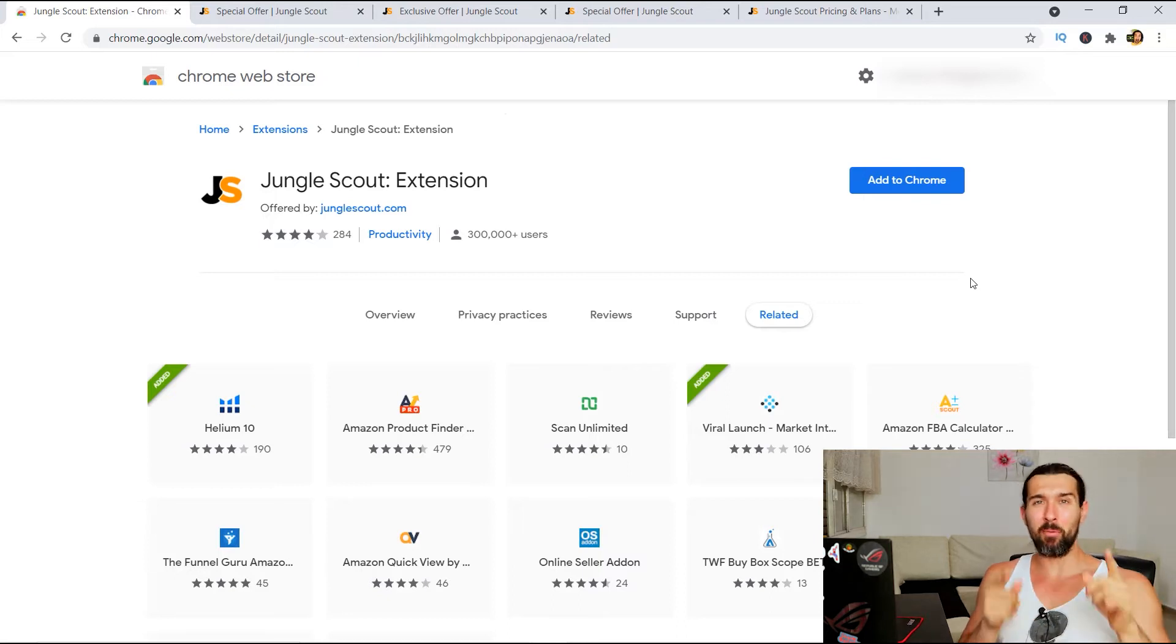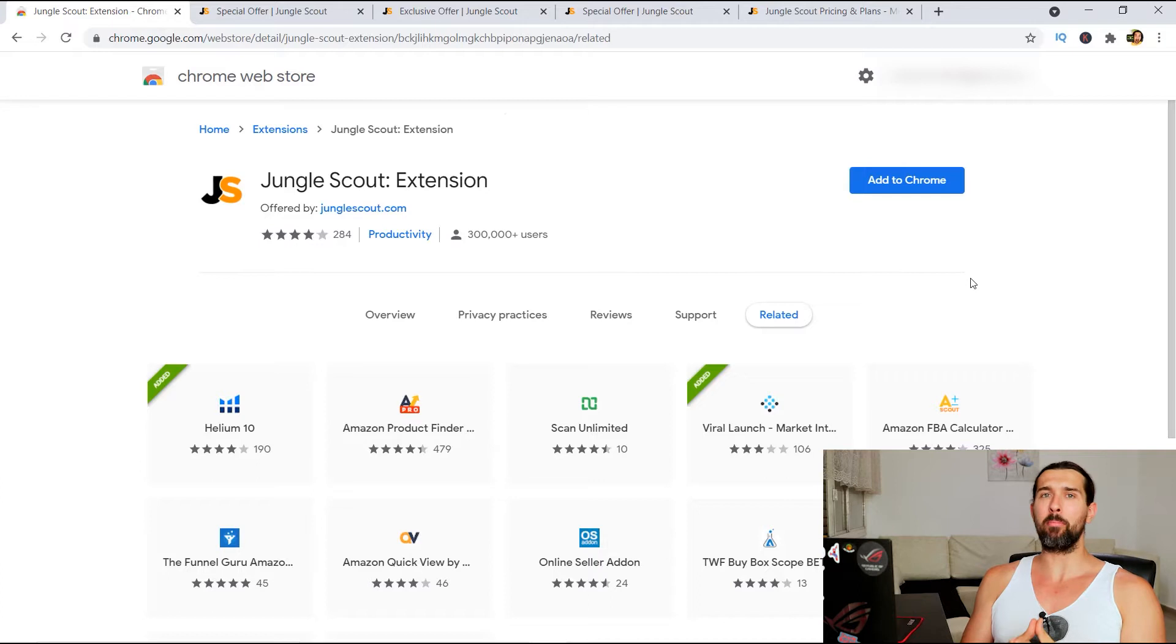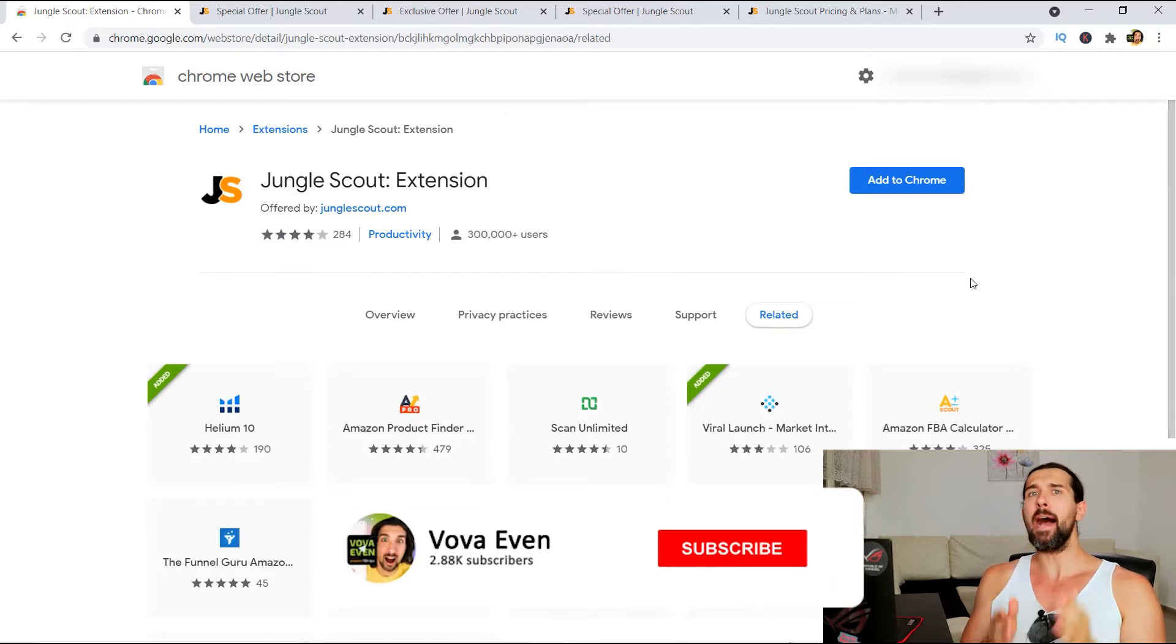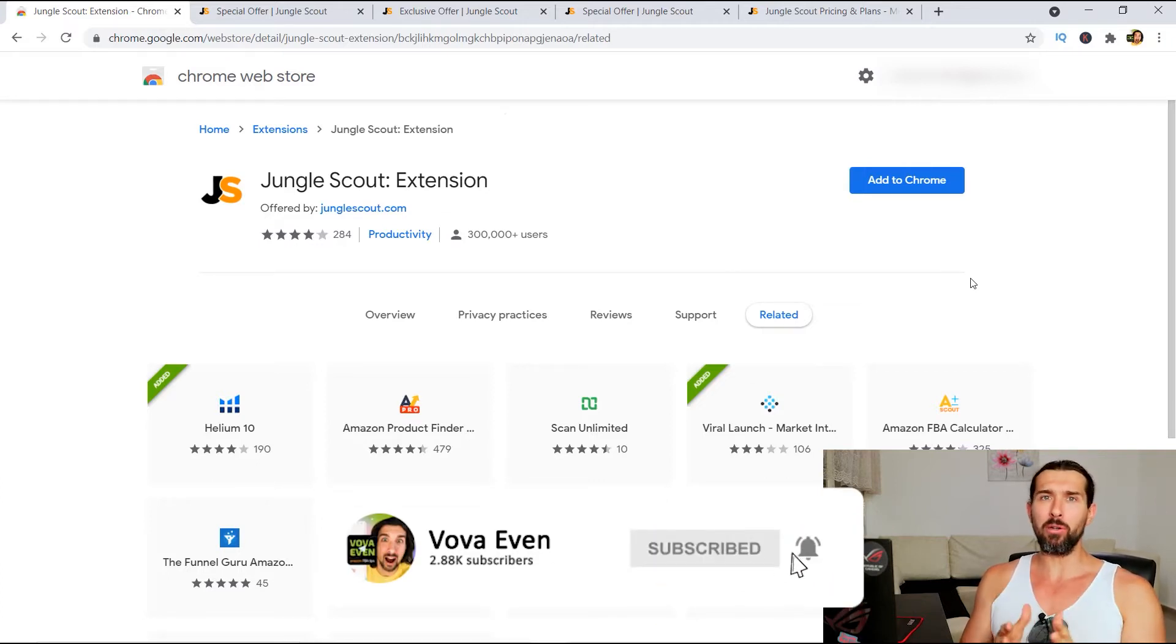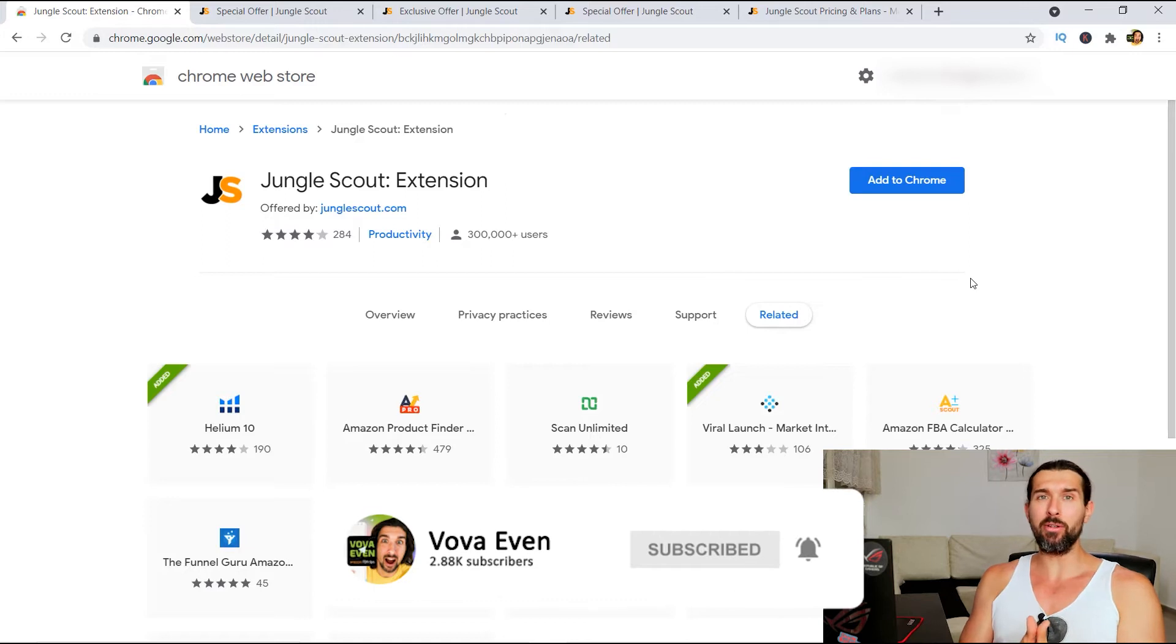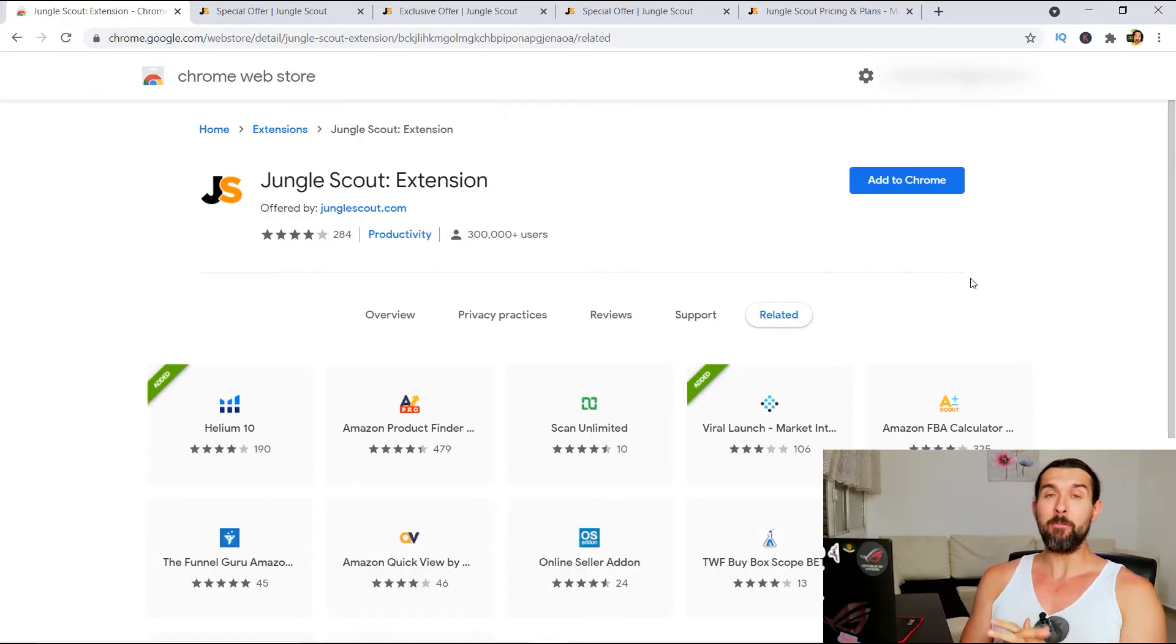Hey, in this video I'm gonna show you how to download and install the Jungle Scout Chrome extension. So essentially, I'm gonna show you how to get it, how to add it to your Chrome browser so you can start using it today for your own Amazon needs.